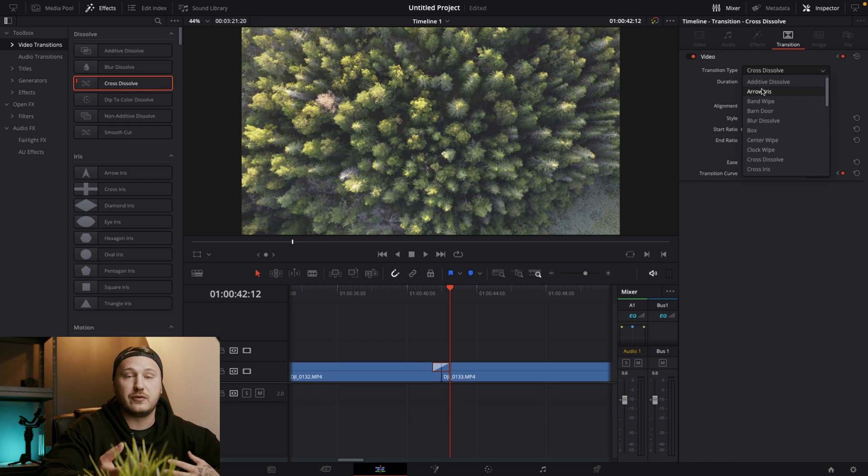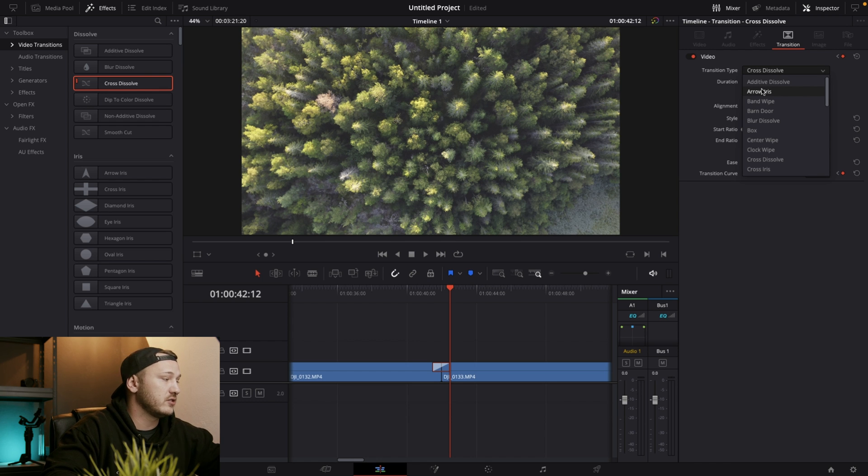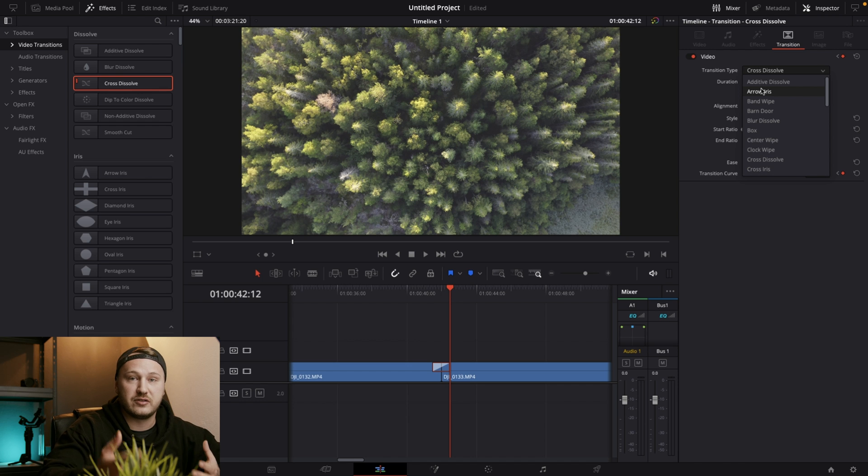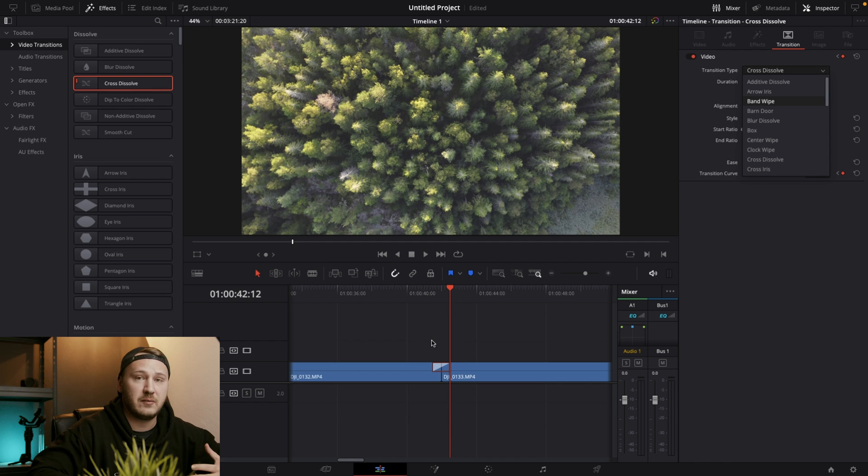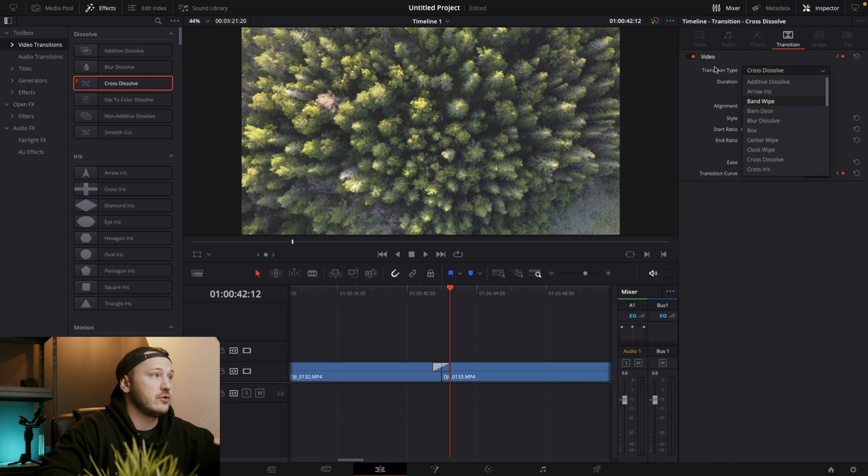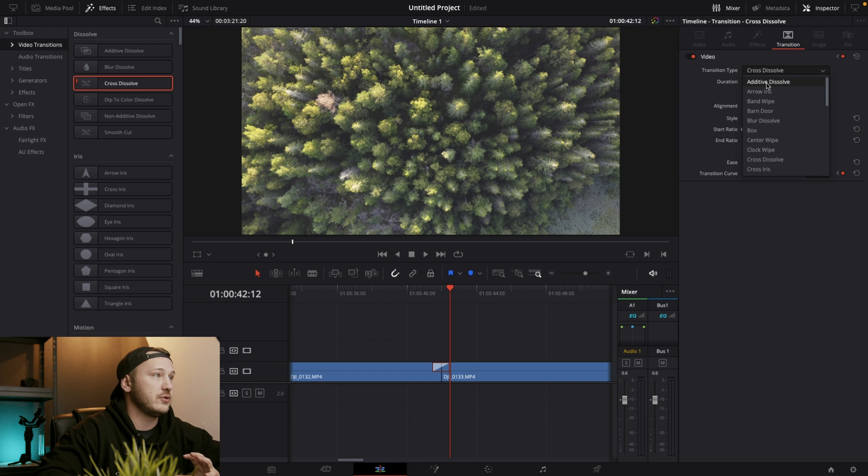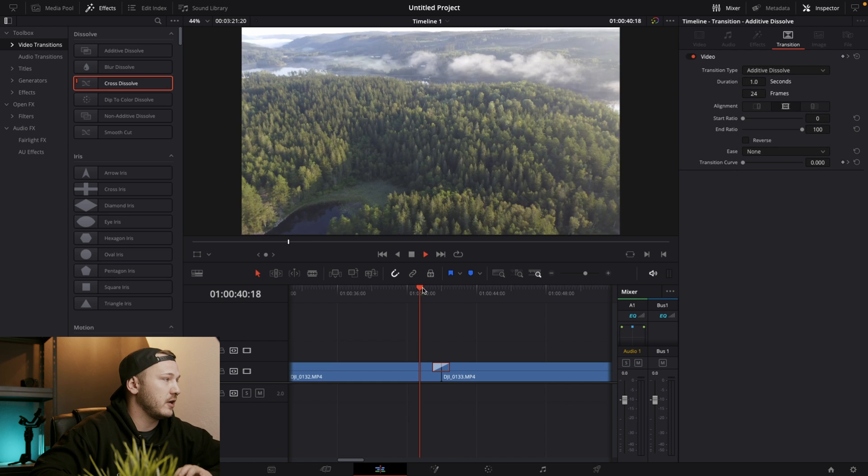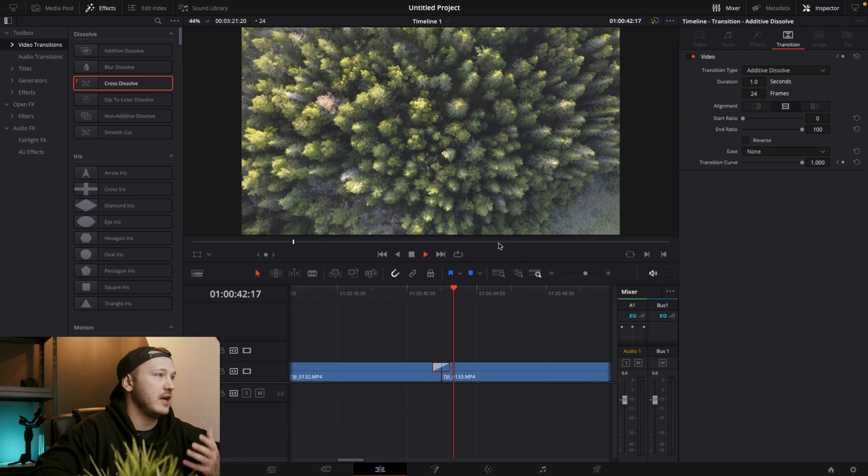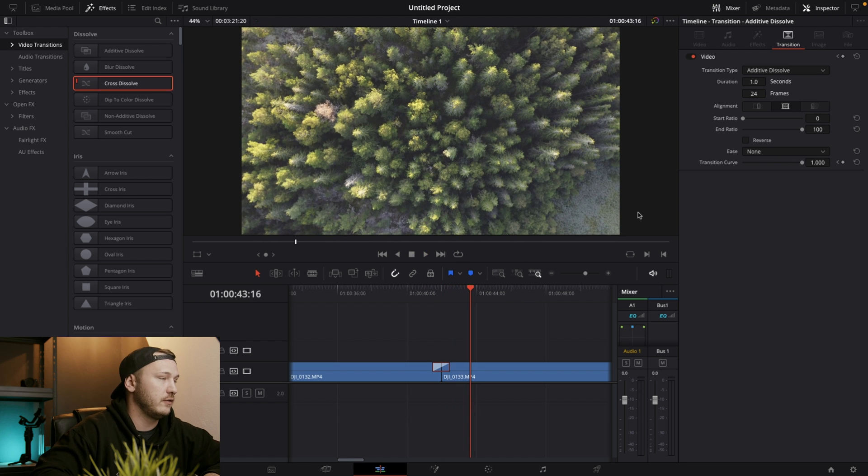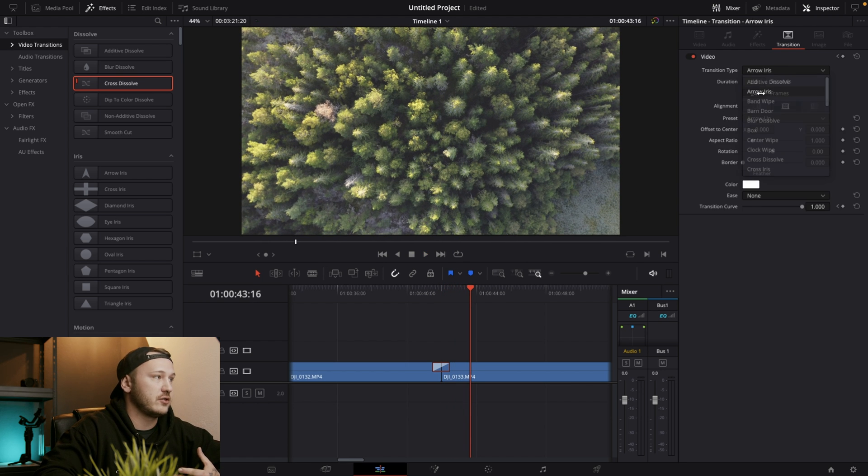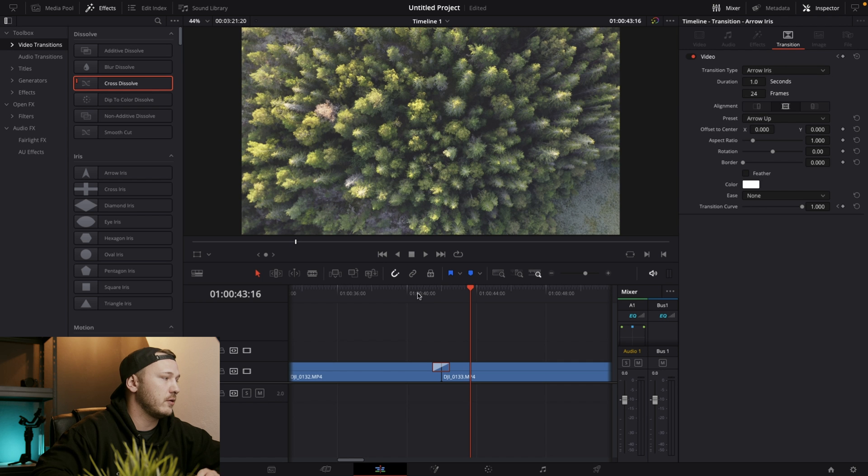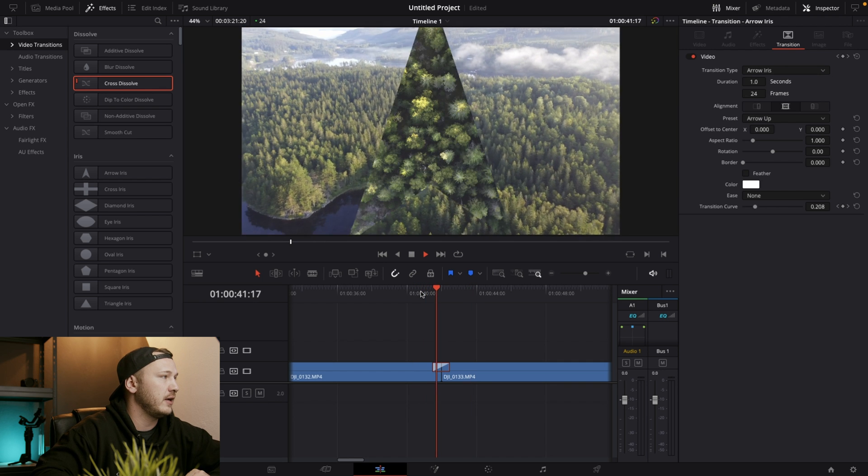So let's say we don't want to use the cross dissolve. We want to try another transition that we might like. We don't have to delete the cross dissolve from our timeline. We can actually just go to video transition type and then choose another one. Let's say I want to use additive dissolve. And then I'm going to hit play. And now we have an additive dissolve. Or let's say we want to use an iris. So we can use an arrow iris. Hit play.